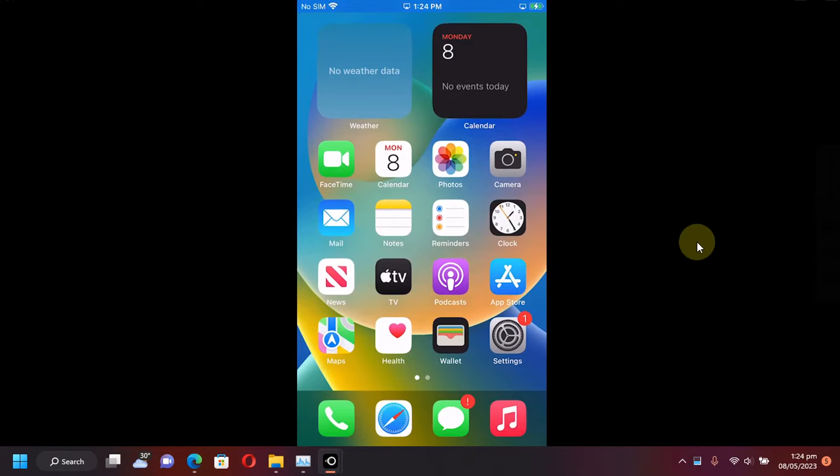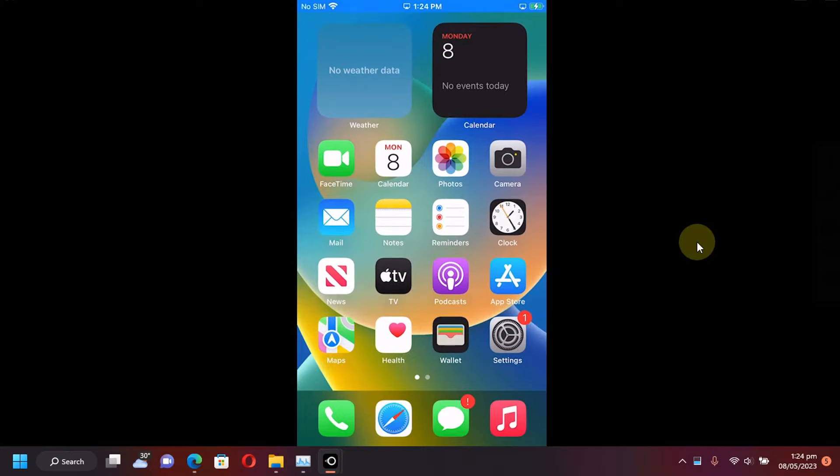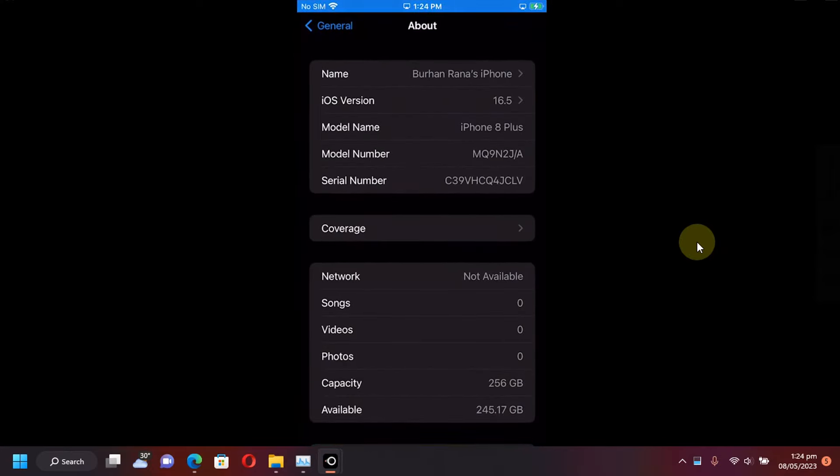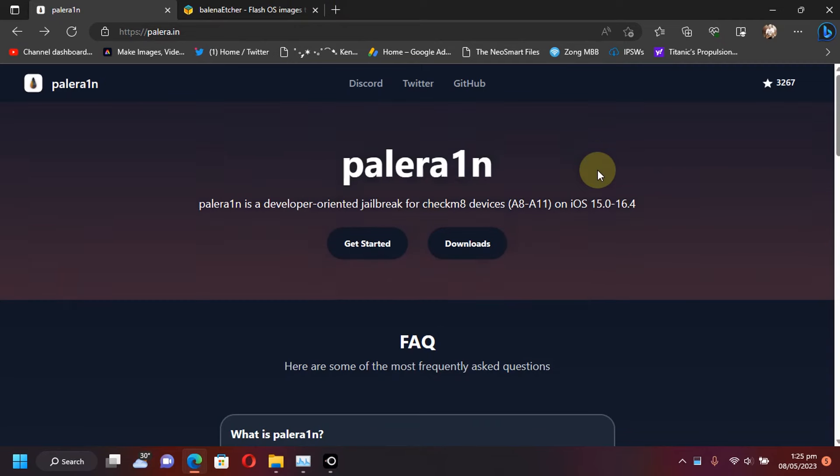Greetings and welcome to a new video. In this video, I will show you how to jailbreak iOS 16.5 right from your Windows PC. This will support all the supported devices that are supported by the PaleRange jailbreak. The method shown in this video along with the PaleRange jailbreak is completely free for everybody.